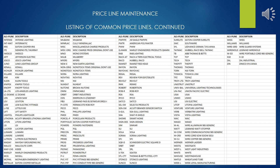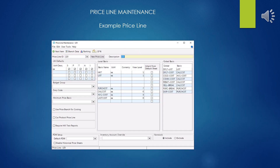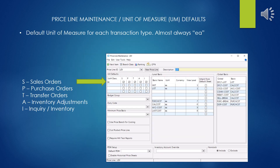This is a continuation of the list from the previous slide. This is the example Priceline we are going to use, representing the Leviton brand. The first section we will cover is the unit of measure defaults. It looks a little insane when you first look at it — S, B, T, A, I — what does that all mean? You are applying a default unit of measure for each type of transaction you would be using in Eclipse.